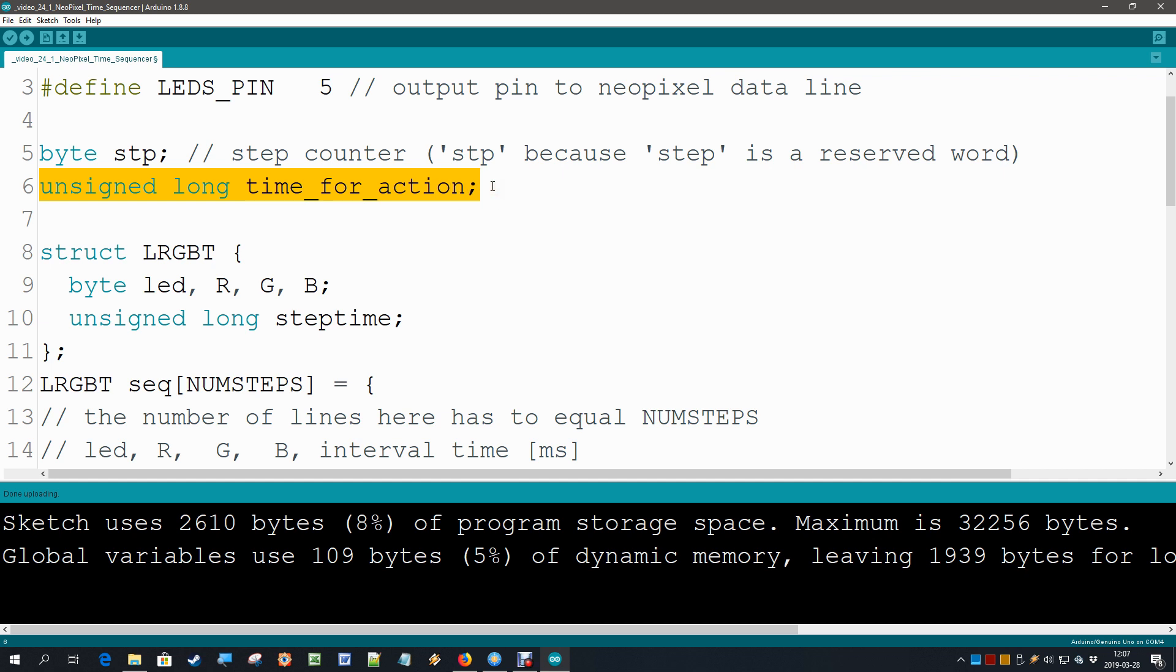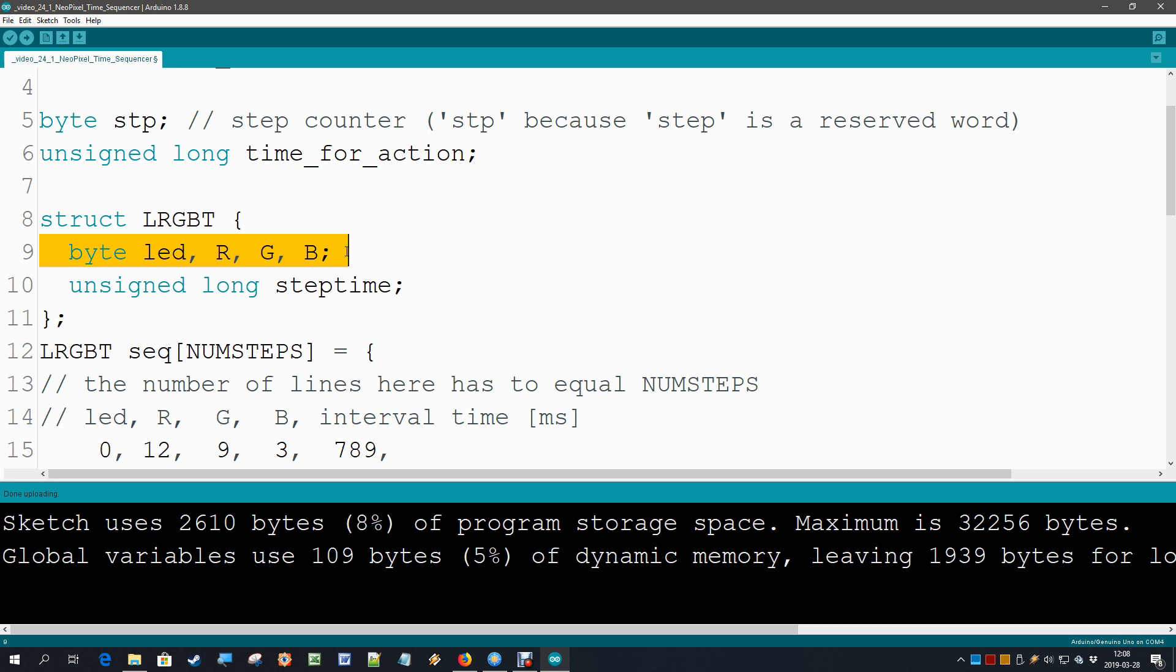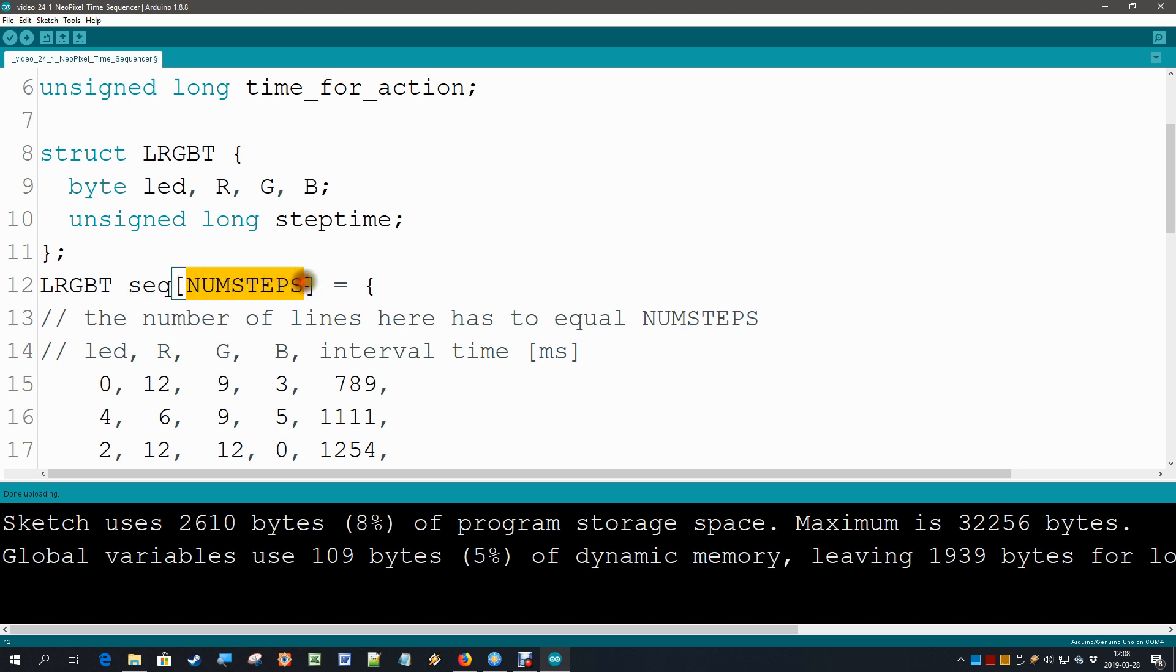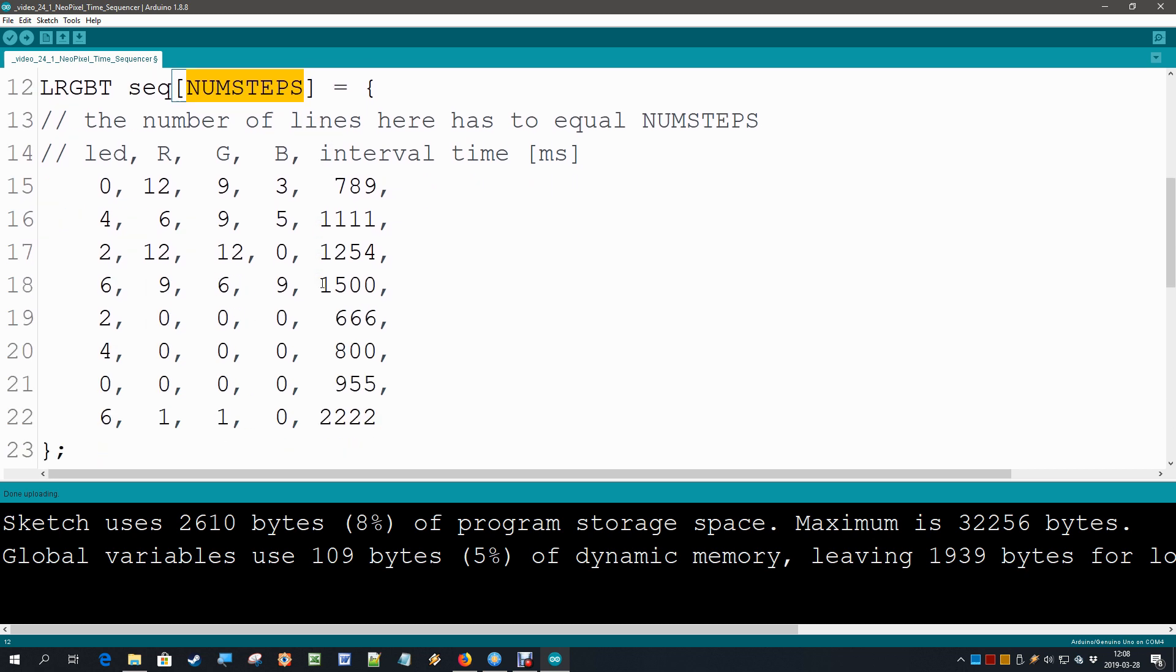Then a structure is defined. It has a strange name but that's just an abbreviation of LED red, green, blue and time. Inside that structure we define 4 bytes called LED and RGB, and we define one unsigned long called the step time. Once this structure is defined we can use it. So here we specify an instance of that structure called sequencer, abbreviated, with the array. It's an array in itself with the number of steps as the maximum, and then immediately we start to load this array with the steps we like to have.